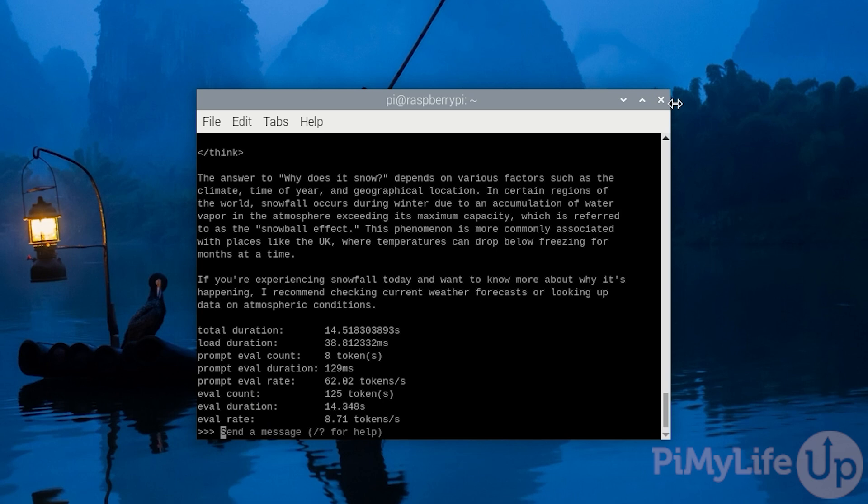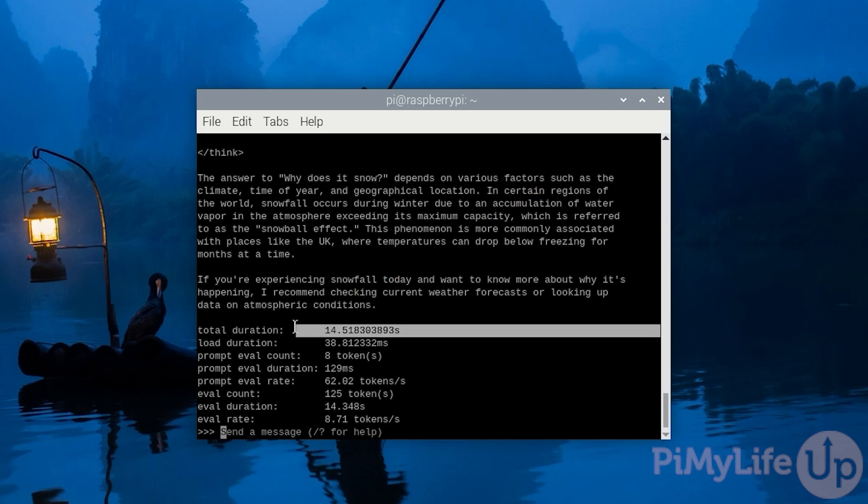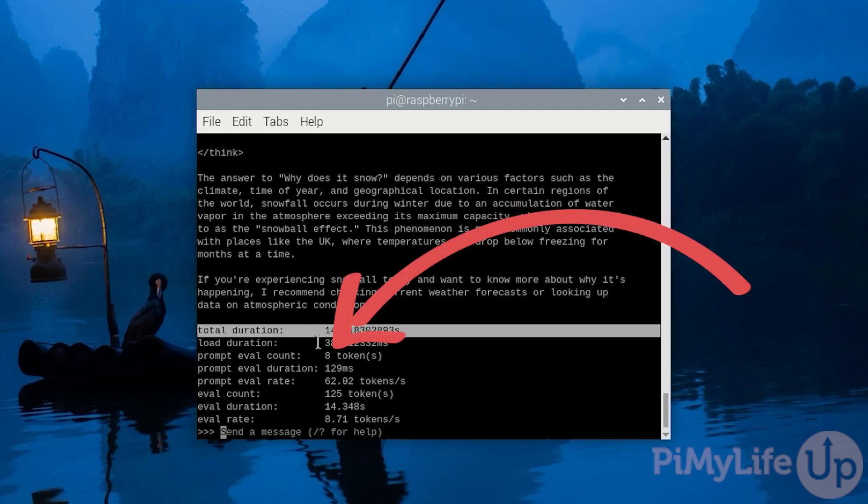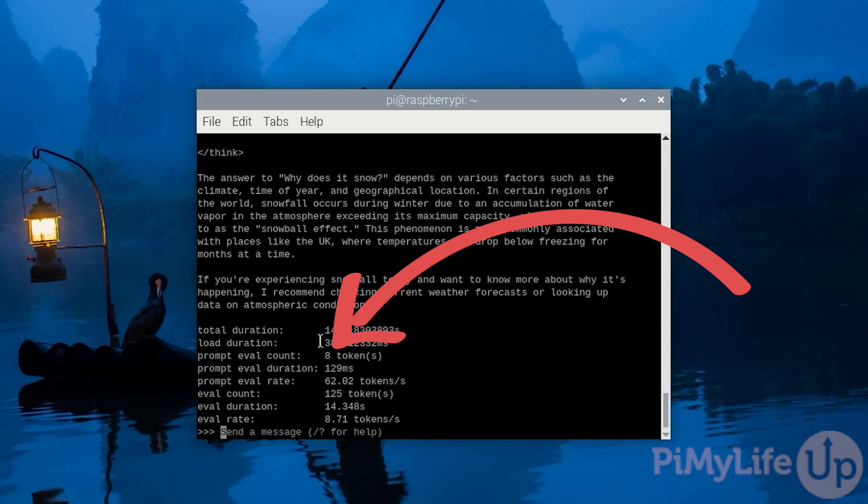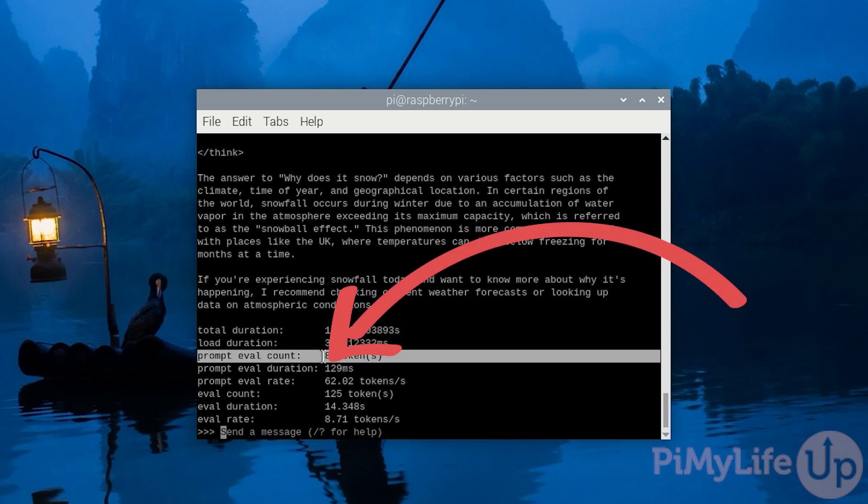Thanks to using verbose mode, we can actually tell exactly how long it took. The response took 14 seconds to generate, 38 milliseconds for the model to load. It took 8 tokens to evaluate our question, which took 129 milliseconds to evaluate.